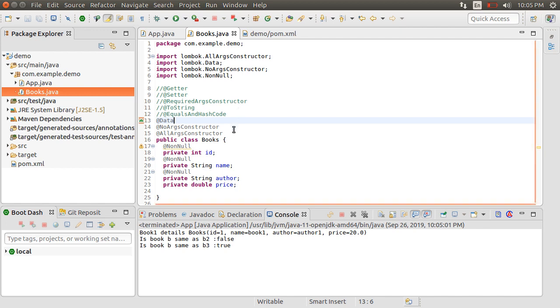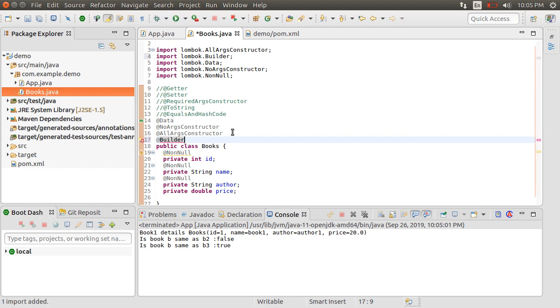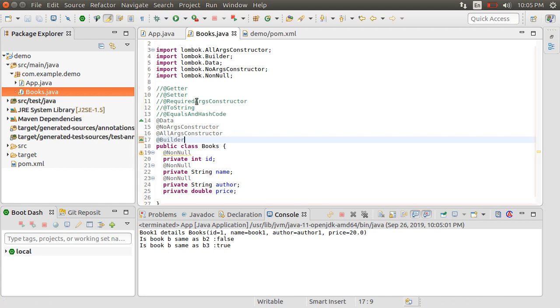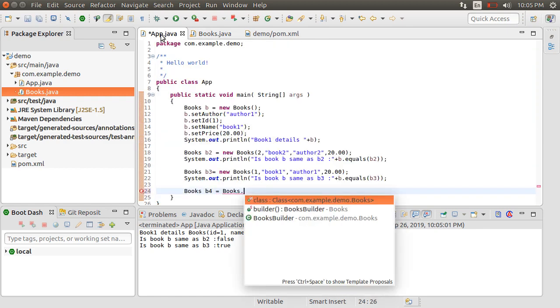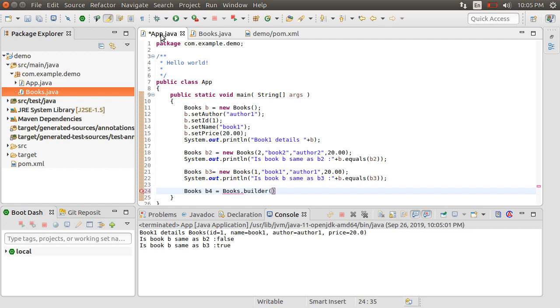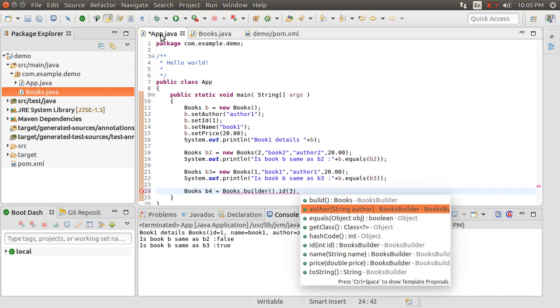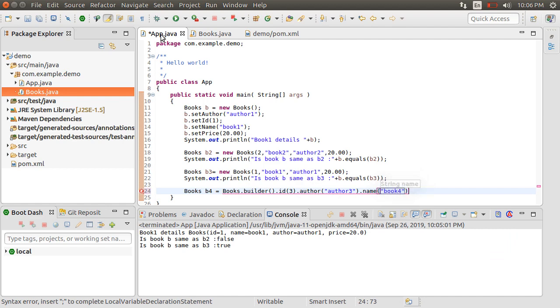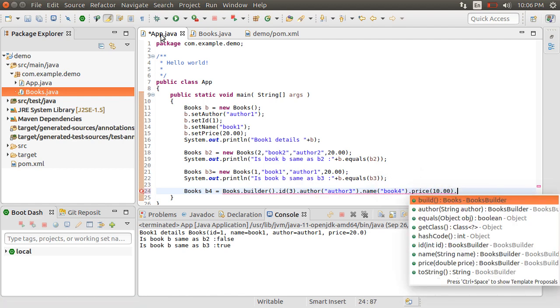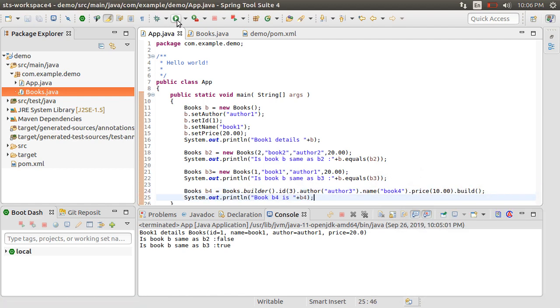Let us also look at the @Builder annotation, which produces complex build APIs for our class. Let's import it. So with the @Builder annotation, we can now create an instance of the books class as books.builder and then specify and chain each property like id, author, name, price and then call the build method. Let's print this object, run the class and we see it was constructed properly.